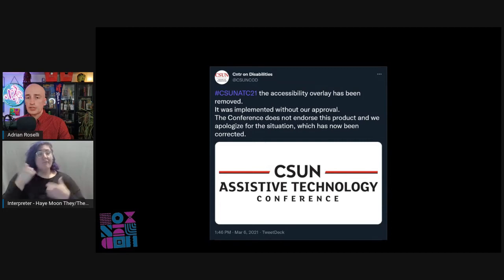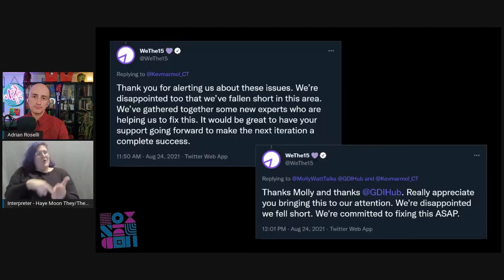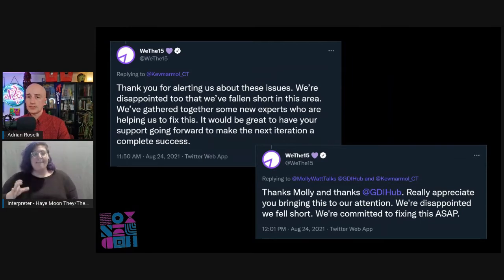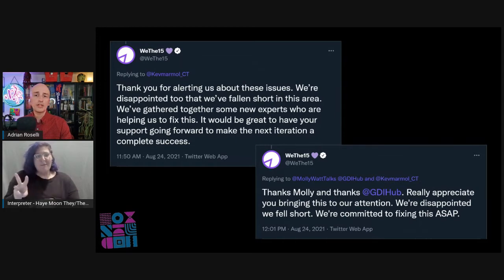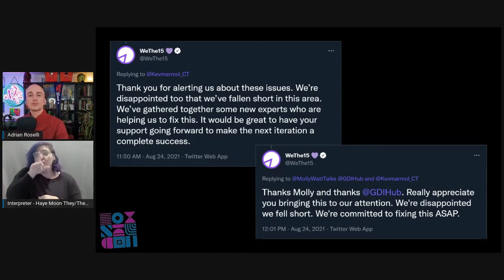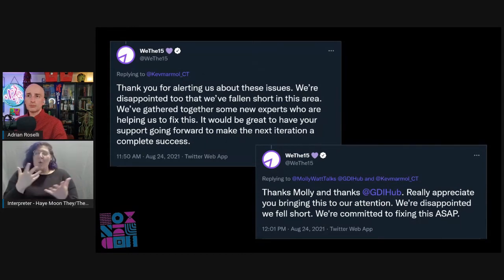The CSUN overlay may have been implemented without anybody's knowledge. A tweet confirmed: "The accessibility overlay has been removed. It was implemented without her approval. The conference does not endorse this product, and we apologize for the situation, which has now been corrected." The Olympic Committee created the We the 15 site to promote the Paralympics, but used an overlay. After responses from users in the disability community, the overlay was removed within a couple days. That same overlay is still on the main Olympics website. A We the 15 tweet responded: "Thank you for alerting us about these issues. We're disappointed too that we've fallen short in this area. We've gathered together new experts who are helping us to fix this."